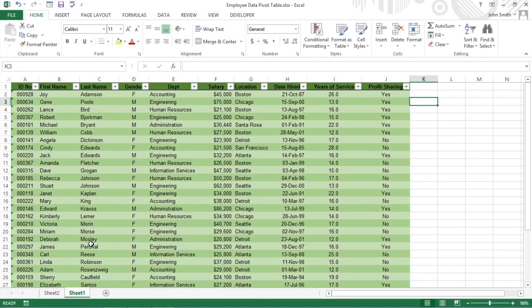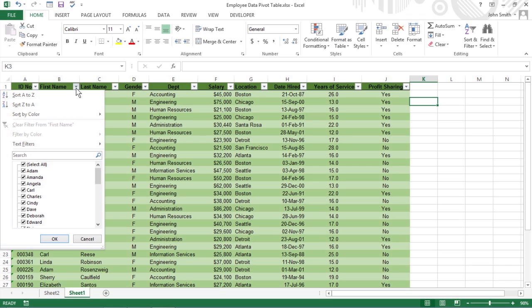You can instantly reorder the summary values in a pivot table by sorting the table on one or more of its column or row fields. To re-sort a pivot table, click the filter button for the column or row field you want to use in the sorting, and then click the Sort A to Z option or the Sort Z to A option.